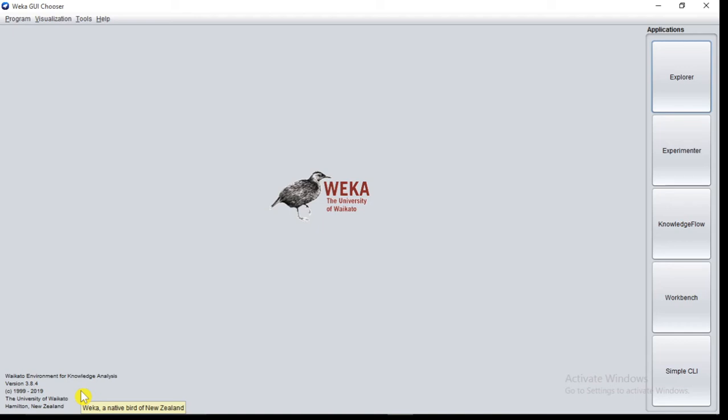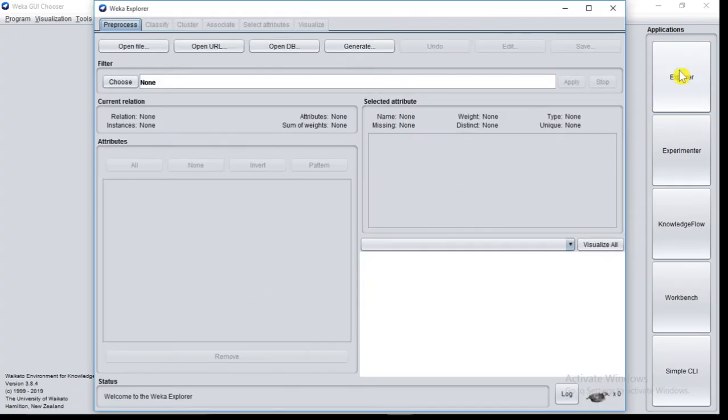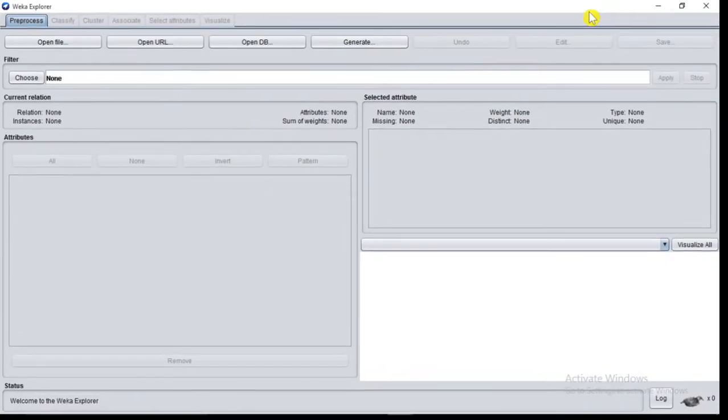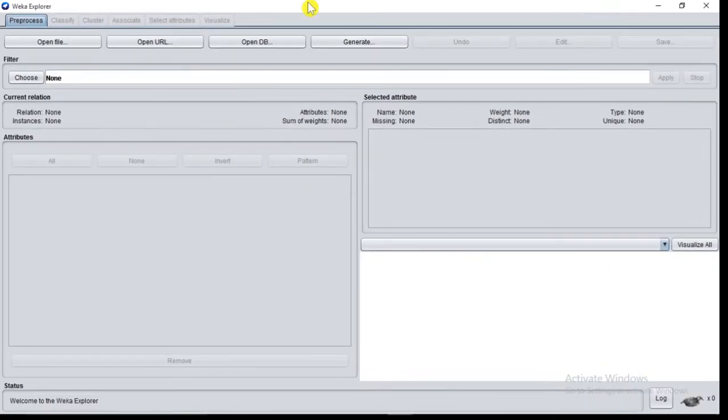Hello friends, in this video we will see how to generate association rules with the help of VEKA. For that, first click on Explorer interface. VEKA Explorer window will appear.